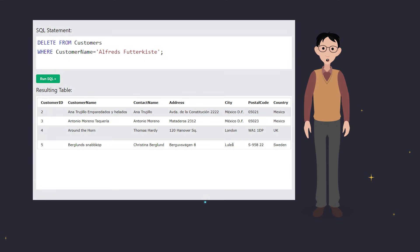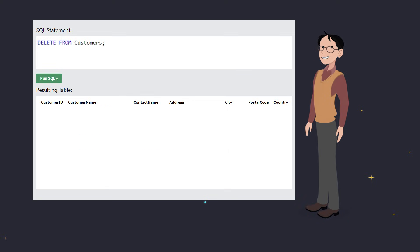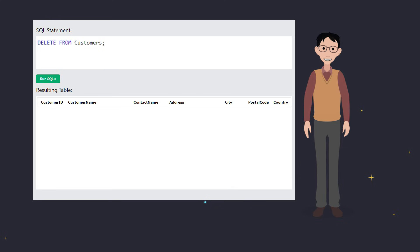Now what if you want to clear out the entire table without deleting its structure? You can do that too. Just use this command. This will delete all the data, but the table will still be there ready to be filled up again.